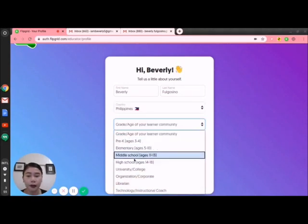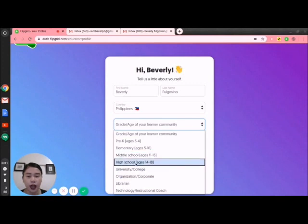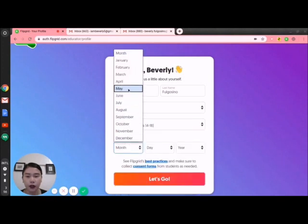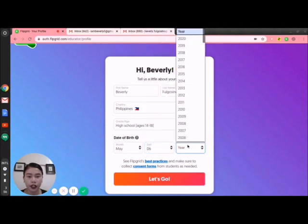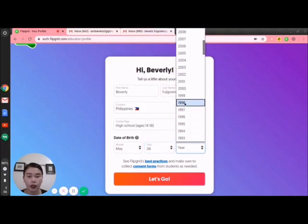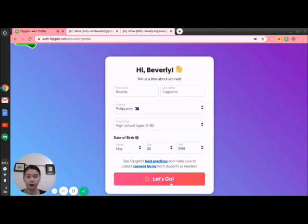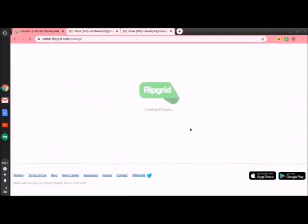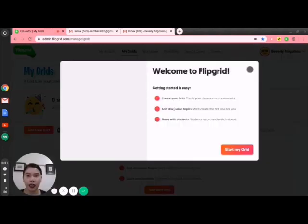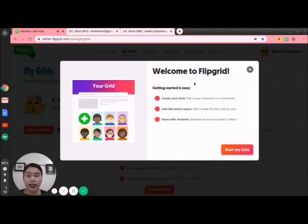We also need to choose the grade or age of the learner community — I am teaching senior high school students, so it's high school here. Then the date and year of birthday. Simple personal information. Once you click 'Let's go,' here is how the main page of Flipgrid looks.